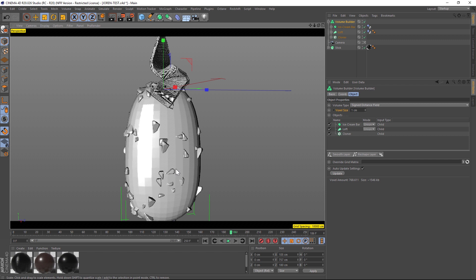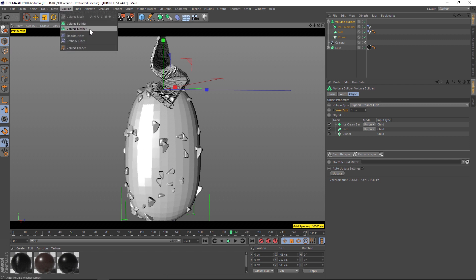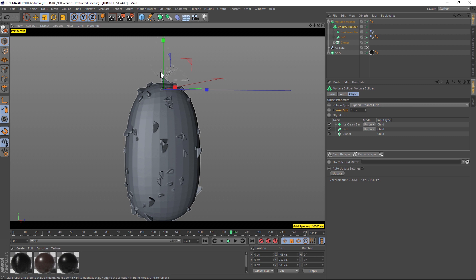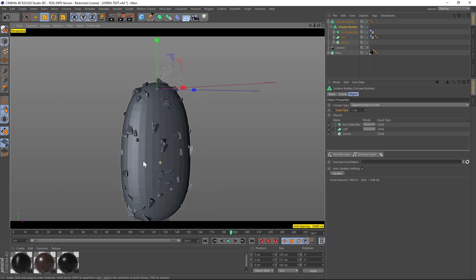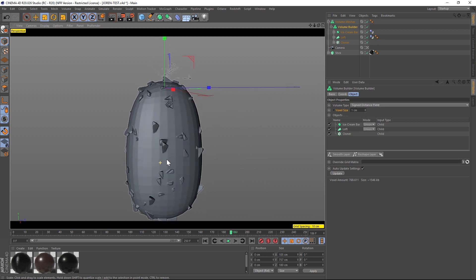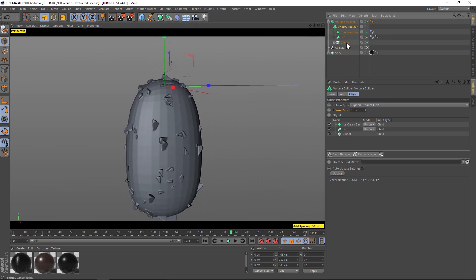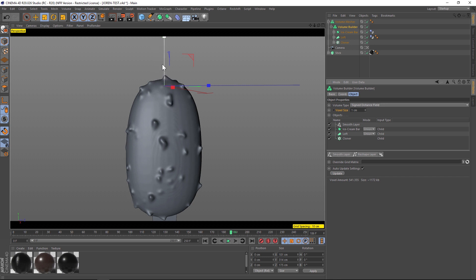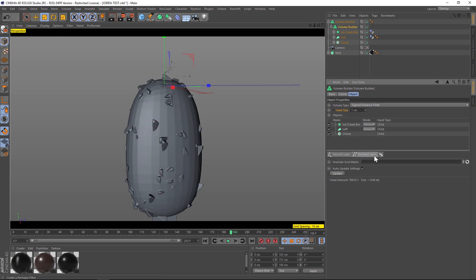Here's what we have so far — right now there's nothing to render. So we're going to add a volume mesher and drag our volume builder into the mesher, and now we actually have geometry. If we go to ground shading, you'll notice our ice cream stream is gone — the problem is it's a little too thin, so the volume builder just erased it out. The way we fix that is go into our volume builder, and the order we put these layers in is really important. The first thing we're going to add is a reshape layer, not a smooth layer first, because if we smooth first we'll lose all of that ice cream. The order of these layers is very important.